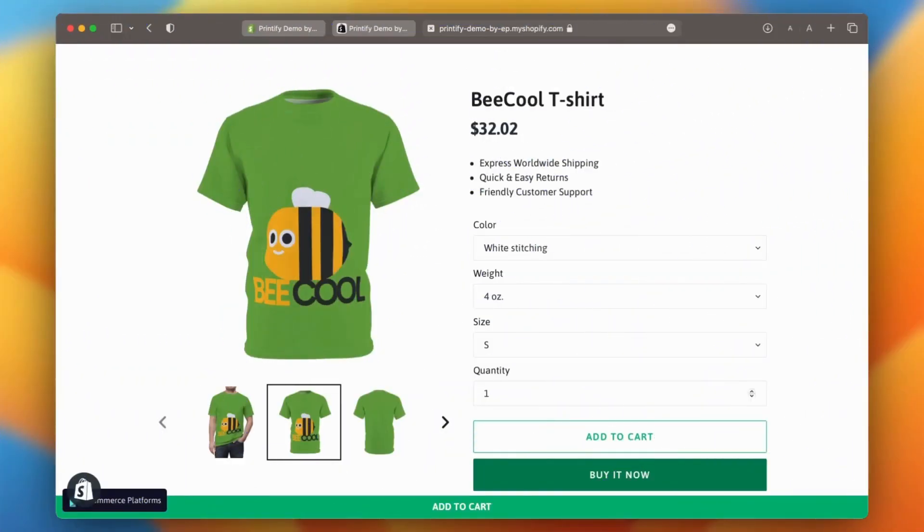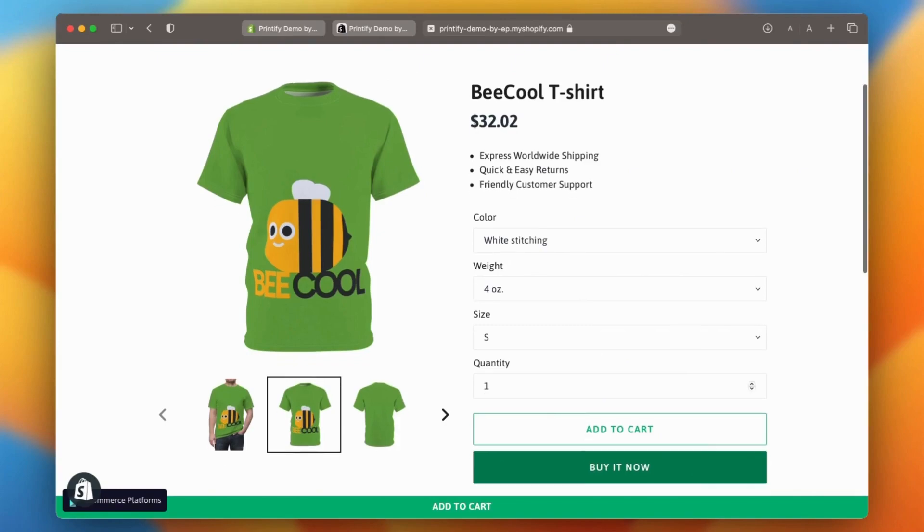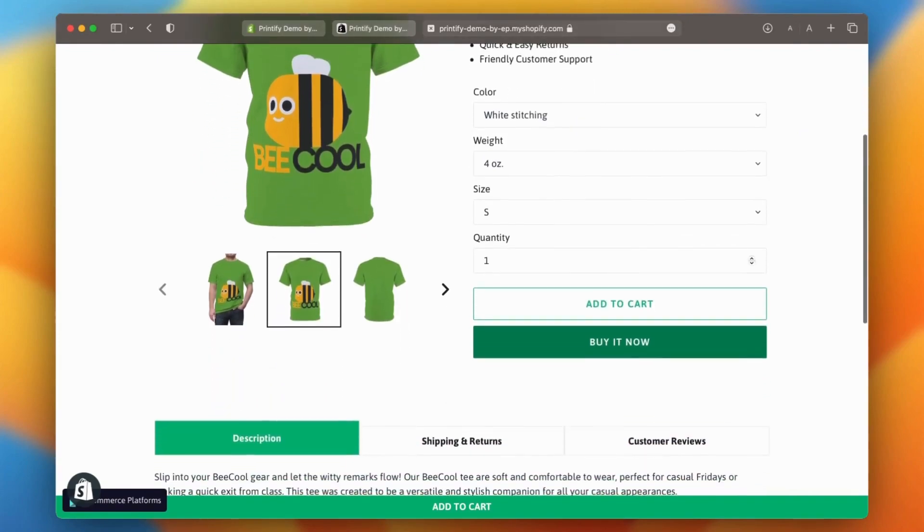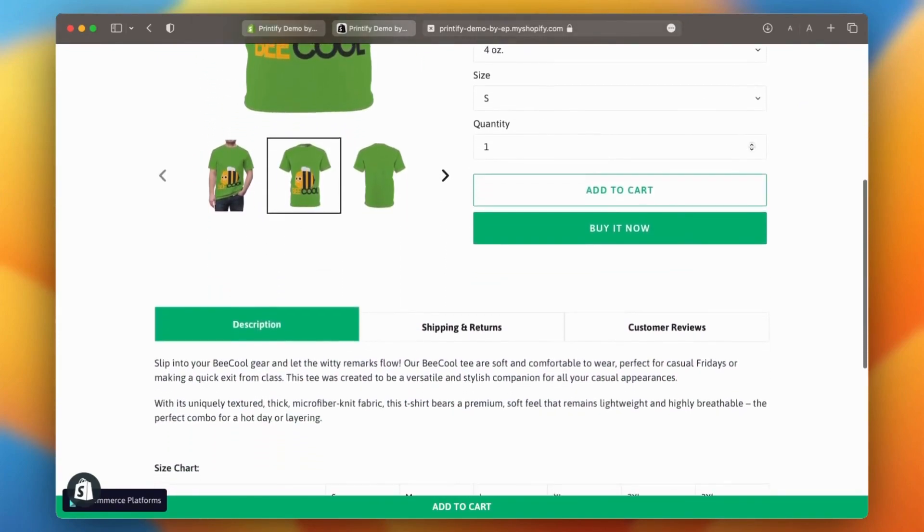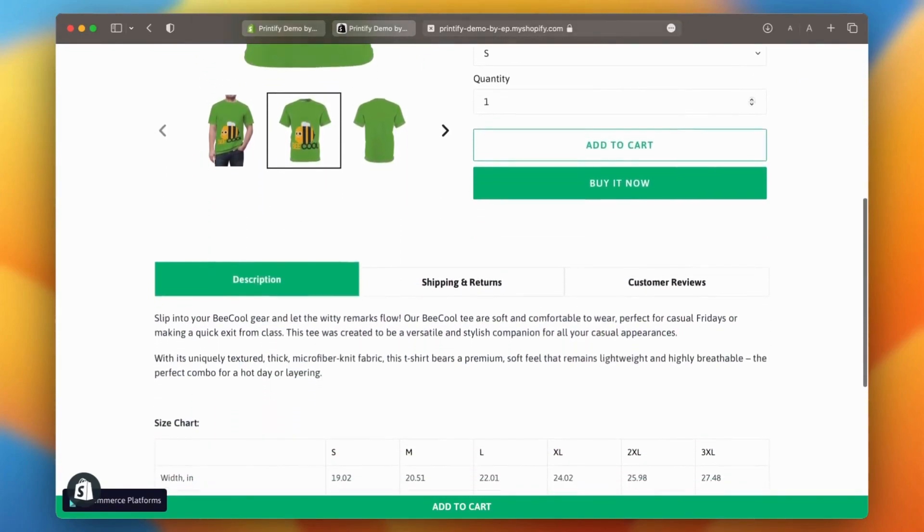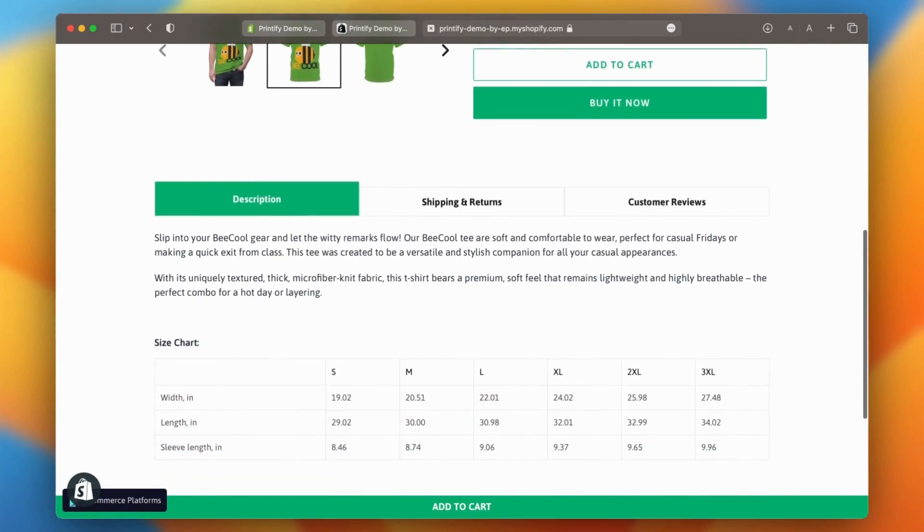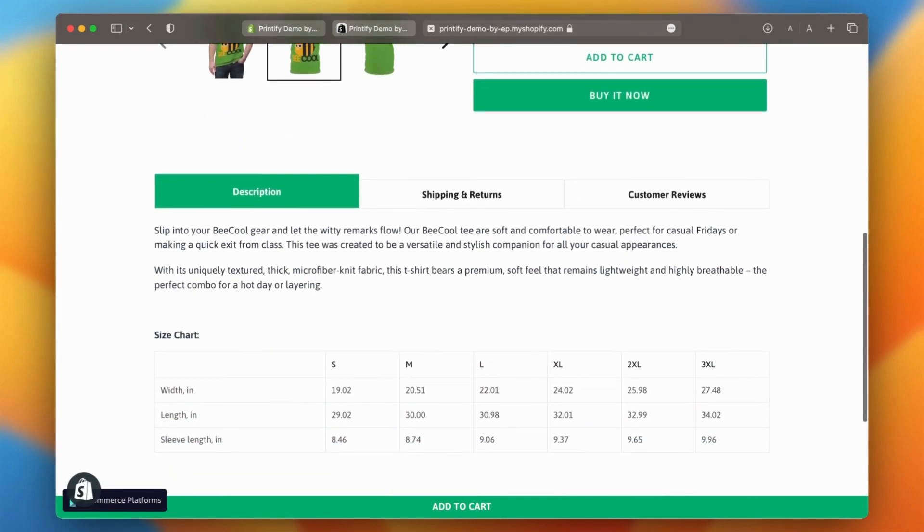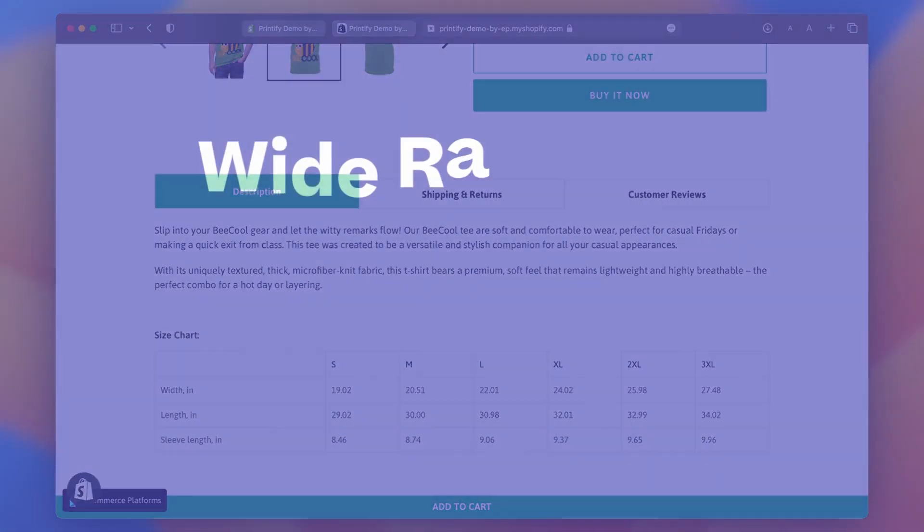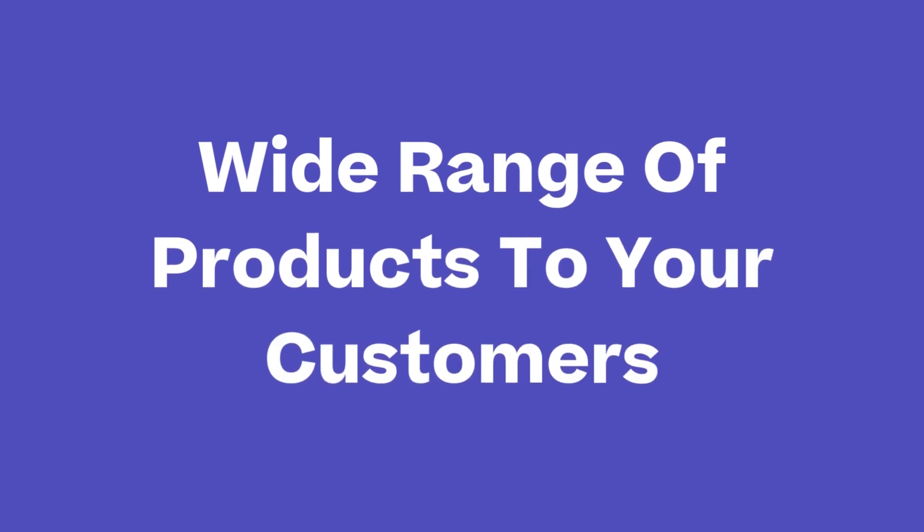Congratulations, your Printify store is now ready to sell high quality custom products. By following these simple steps, you can easily create a print-on-demand store that offers a wide range of products directly to your customers.